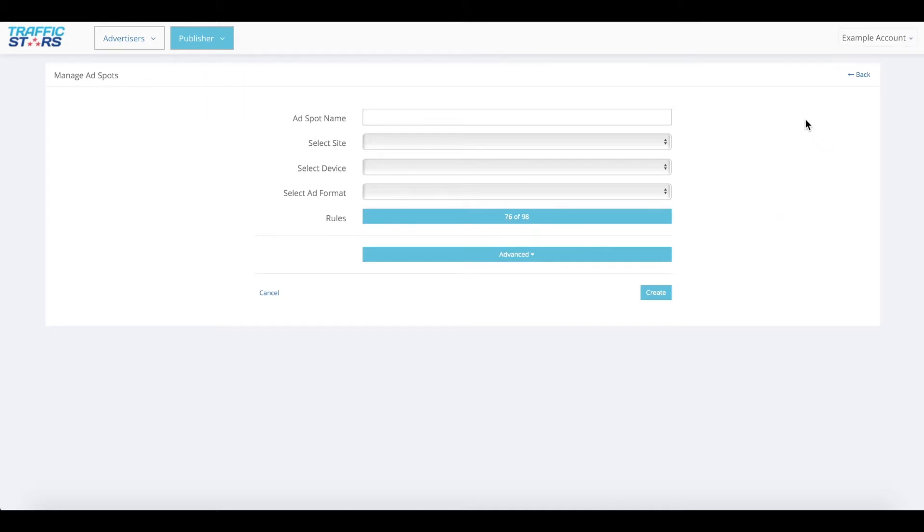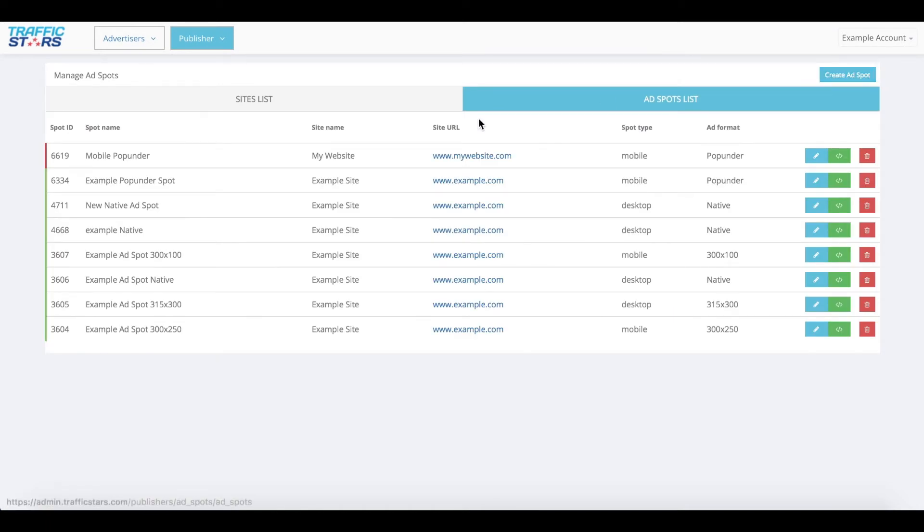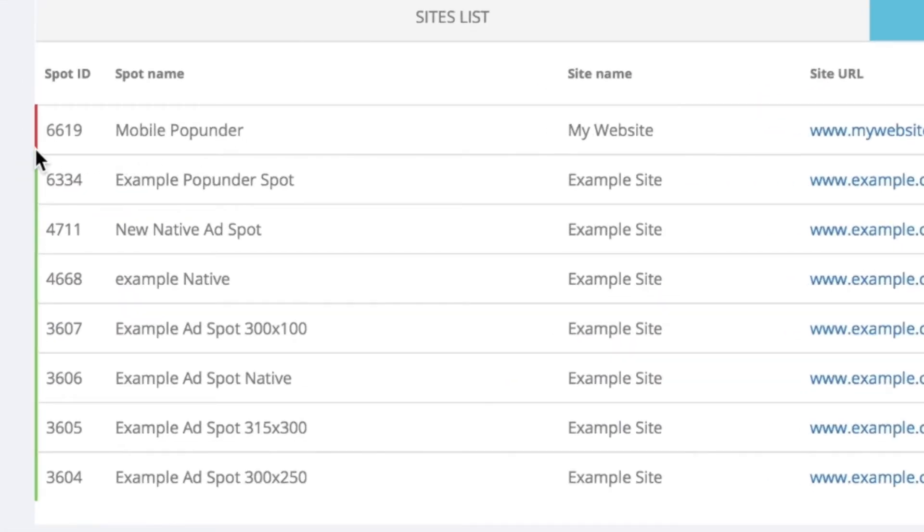Let's go back to the ad spot list page. You can see your new ad spot on the list. Please note that because this ad spot was created on a pending website, it is currently inactive. Therefore, you can see a red bar next to the ad spot ID column. Active ad spots will be shown with a green bar next to the ad spot ID column.